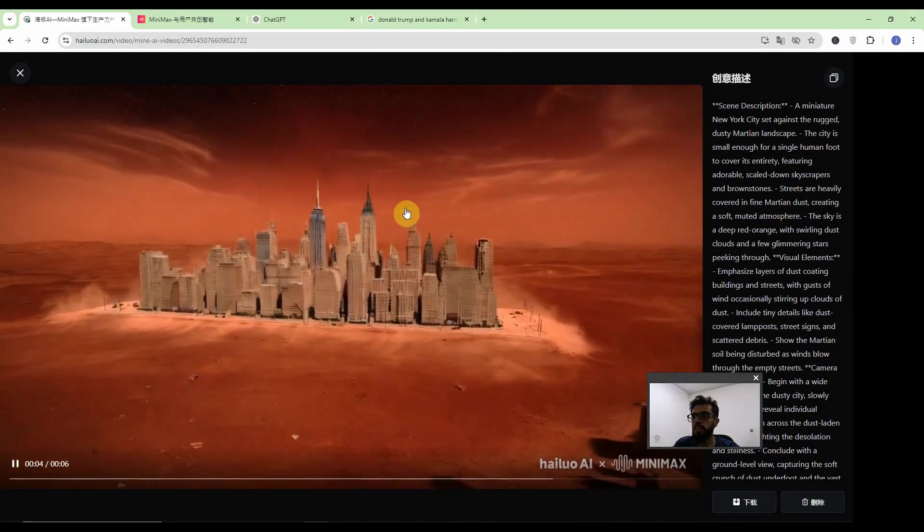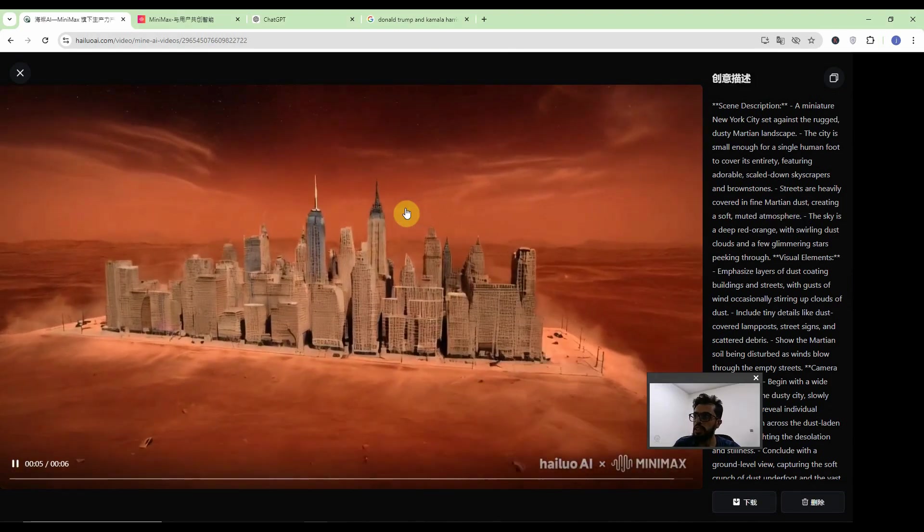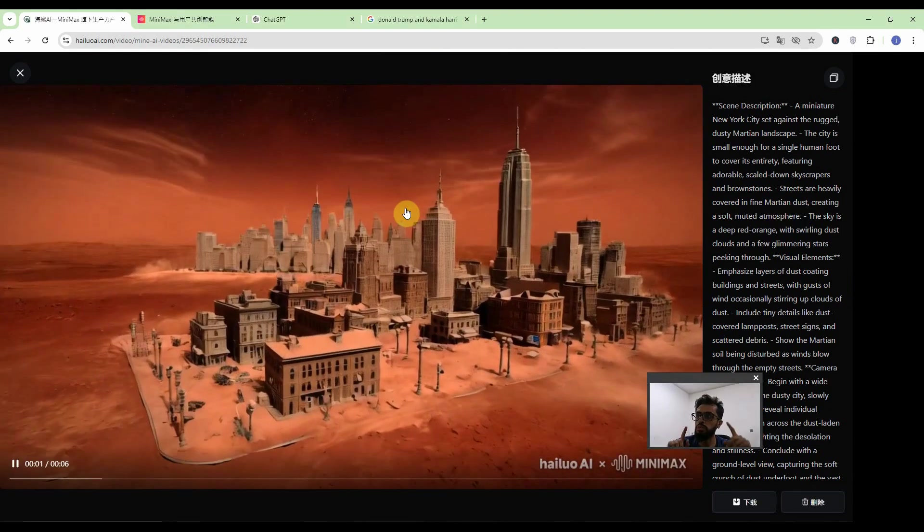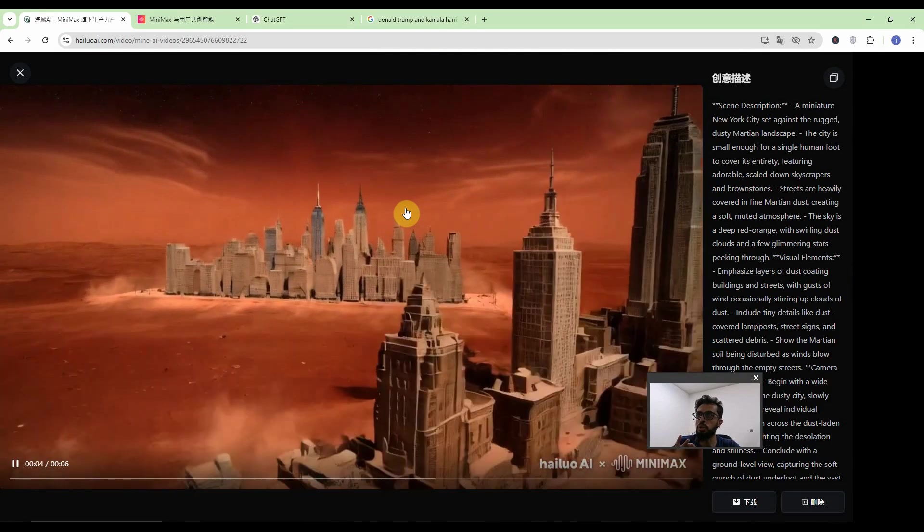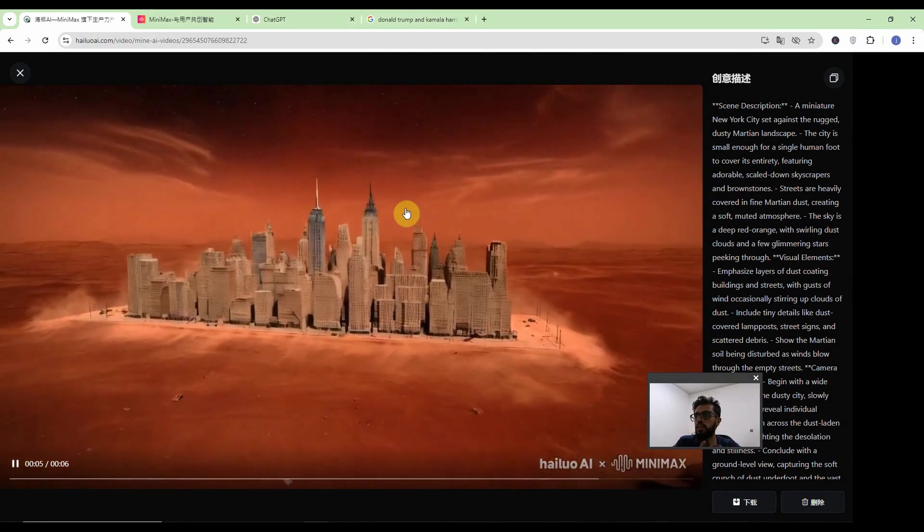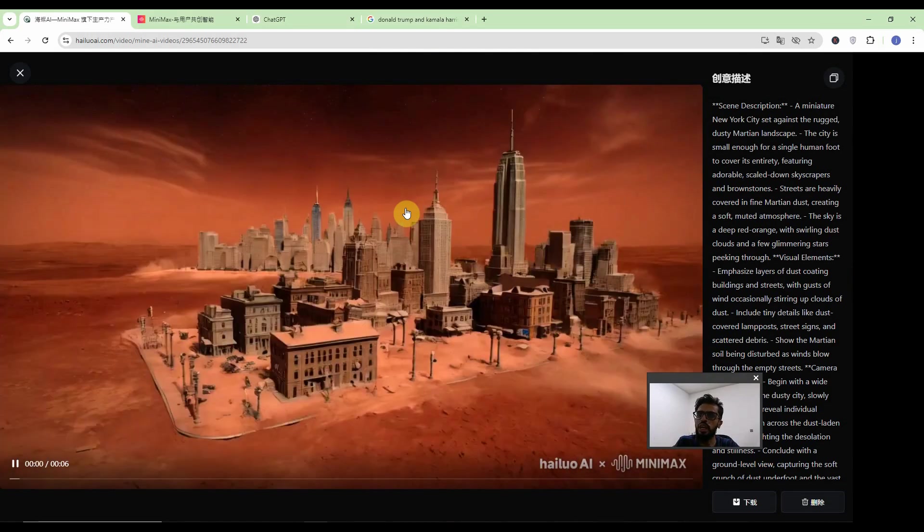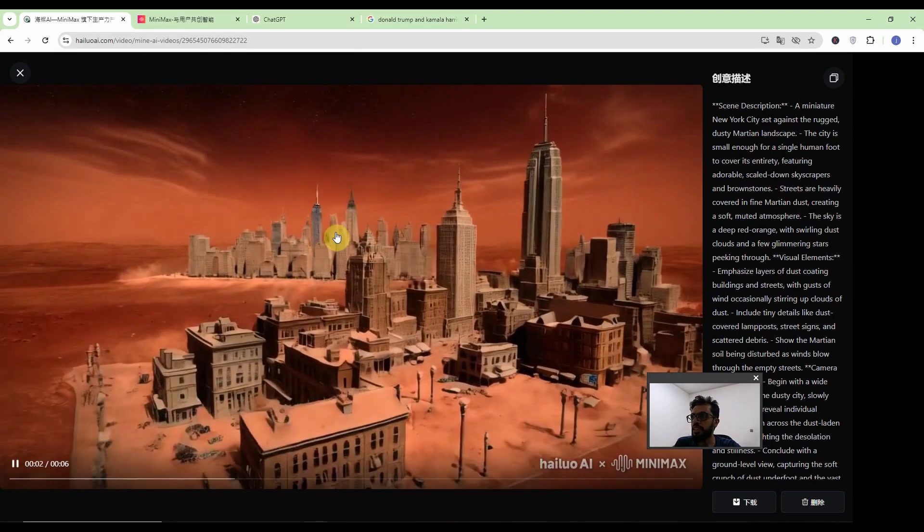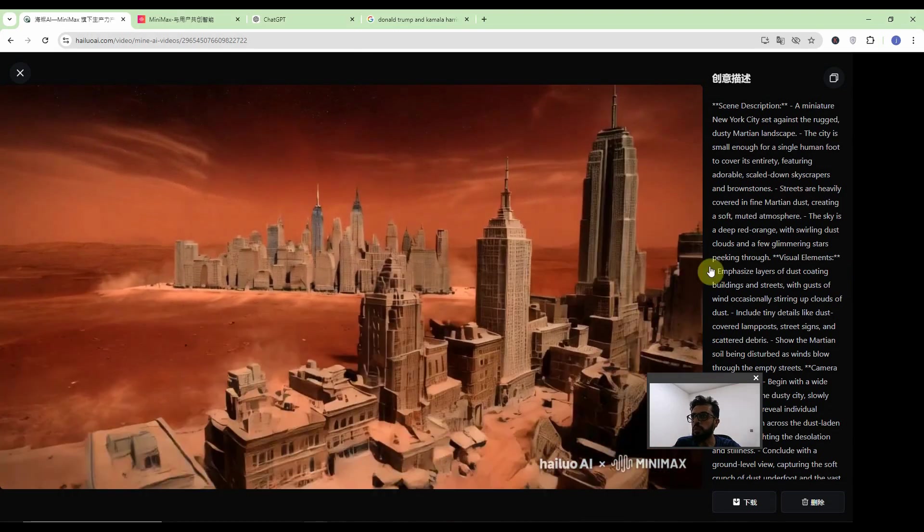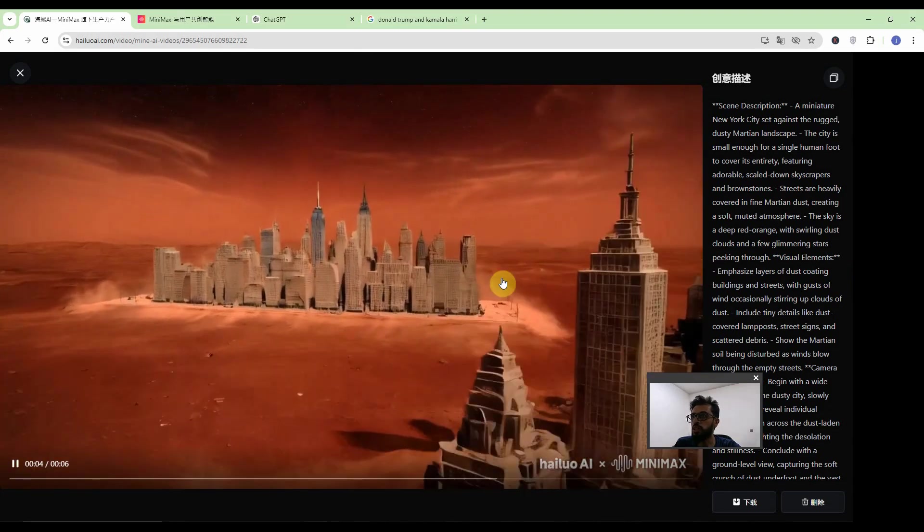So like this video it is created with the help of same prompt but now there is no humans and there is entirely a different scene. Even I can see the Empire State Building twice.